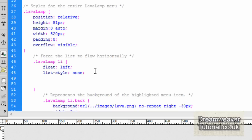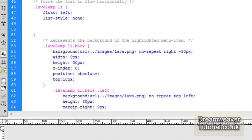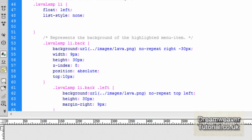Then the list items themselves, not the unordered list, but the LI tags were floated to the left and that created the horizontal menu.